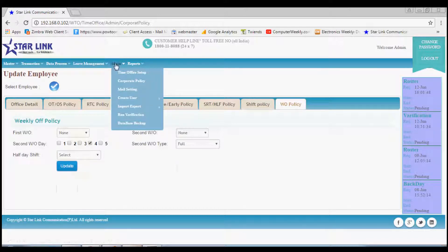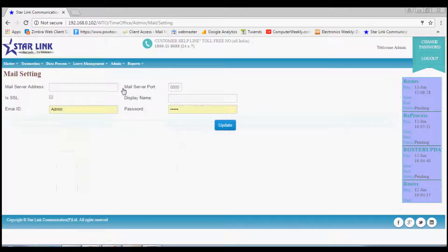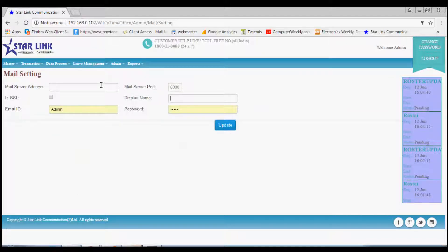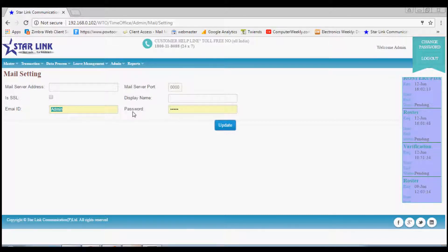Next option is mail setting. In this you can do the settings of email through which email will be sent to the employees for any kind of information related to policies.